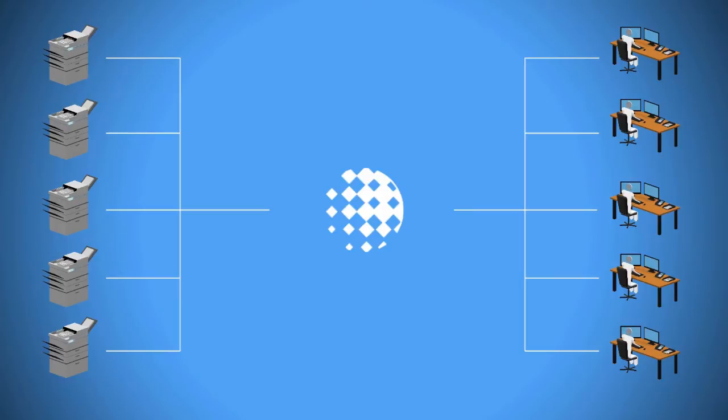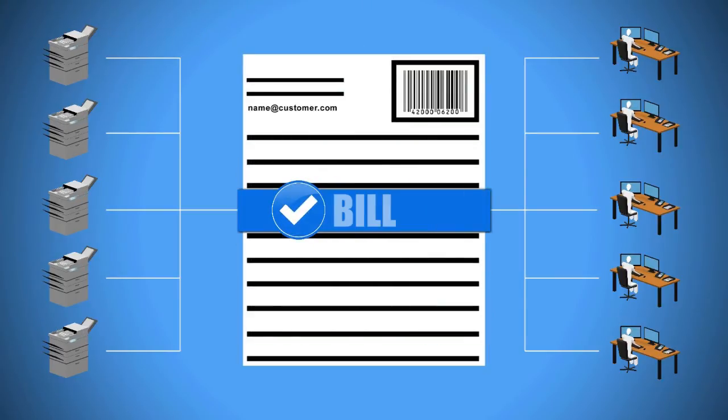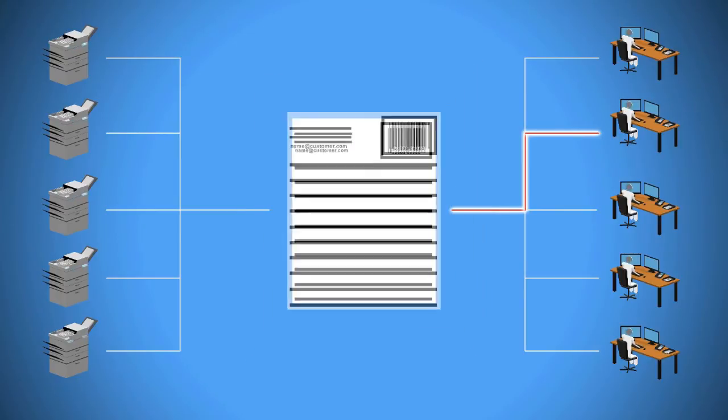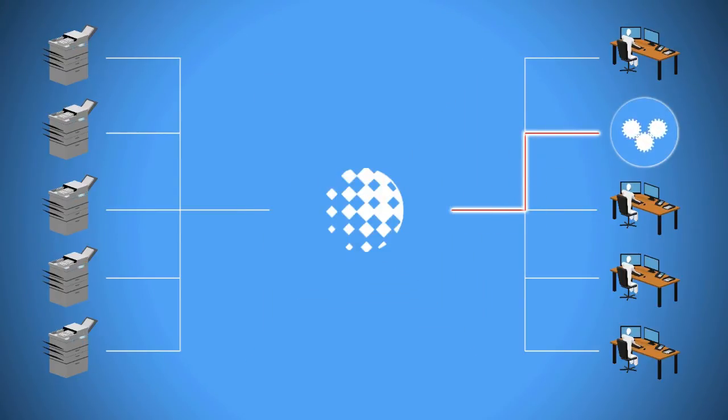For example, critical data from an invoice is immediately sent to the right system, Accounts Payable, and the payment procedure starts automatically, without an employee ever having to intervene.